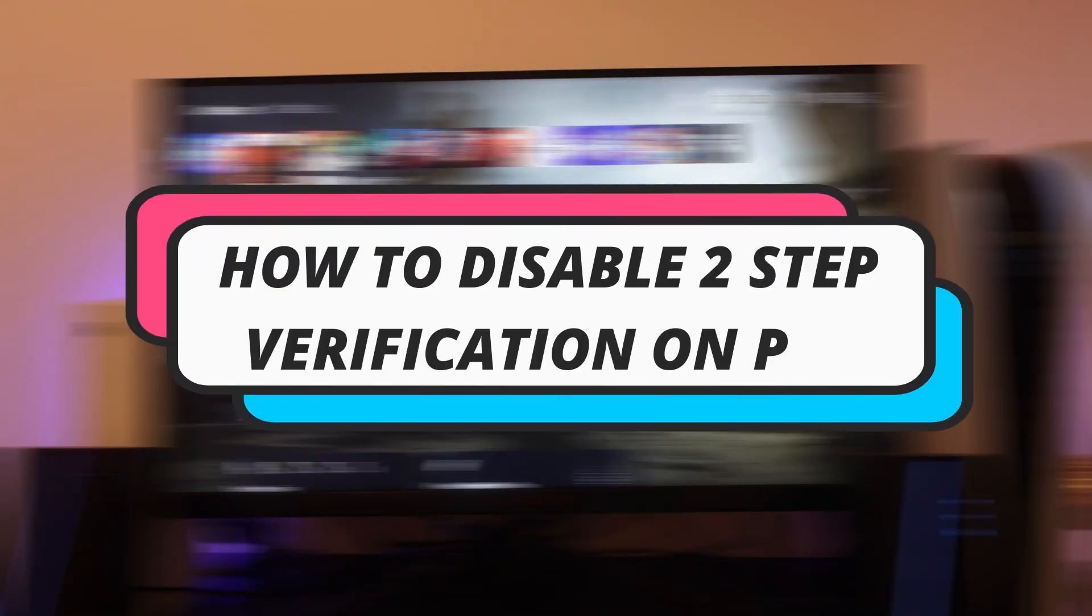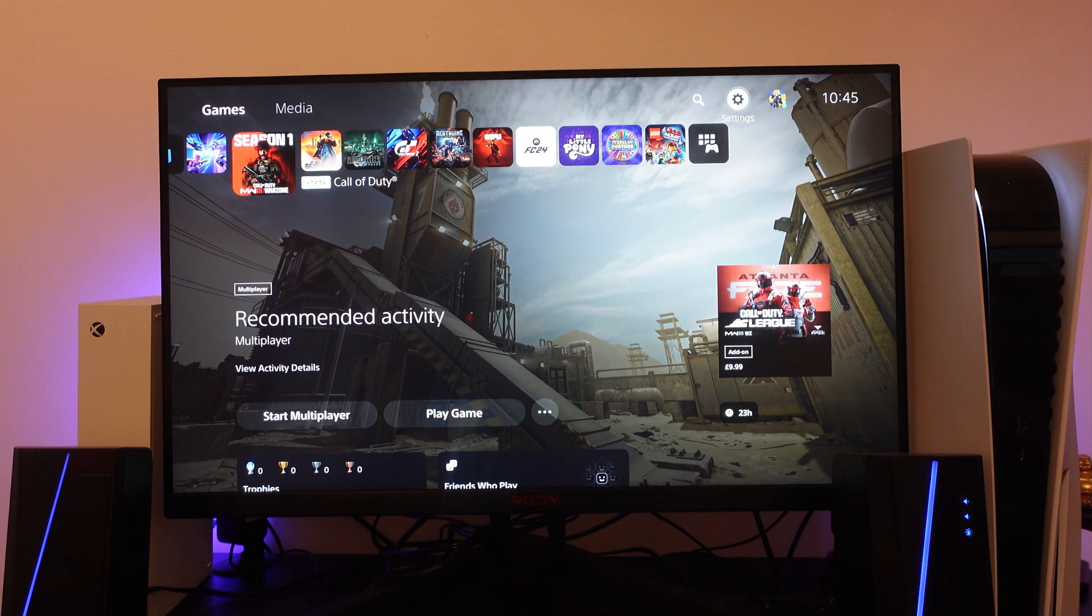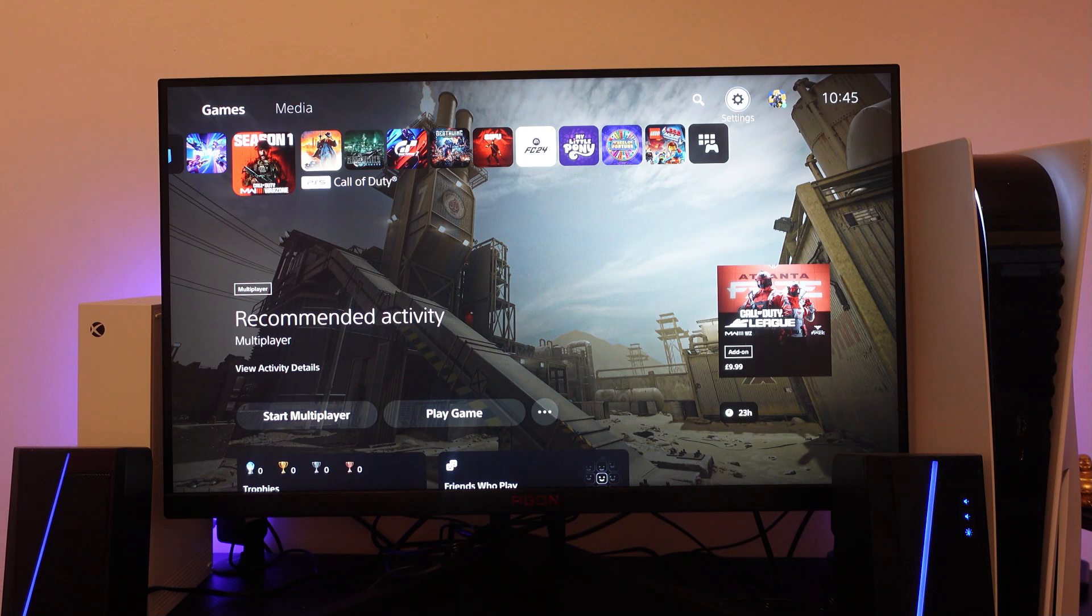In this video I will show you how to disable two step verification on your PS5. So let's jump straight into it. As you can see I'm currently here on my PS5 home screen.